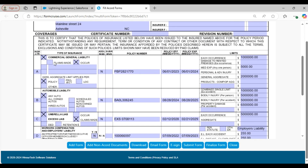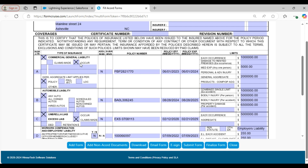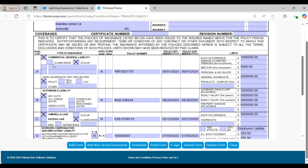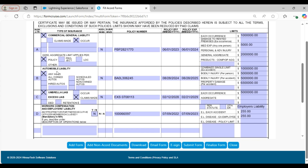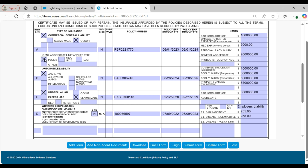Moving on, you will see the first section which is for commercial general liability. There are two fields: claims made and occur. If a claim under this policy has an open status the occur field will be filled, but if the claim status is closed the claims made field will be filled. Below we have the checkboxes for the general aggregate limit applies, which specifies how the aggregate limit is applied. If the CGL coverage is based on the location, the location field will be filled; if the coverage is based on the entire policy, the policy field will be filled.